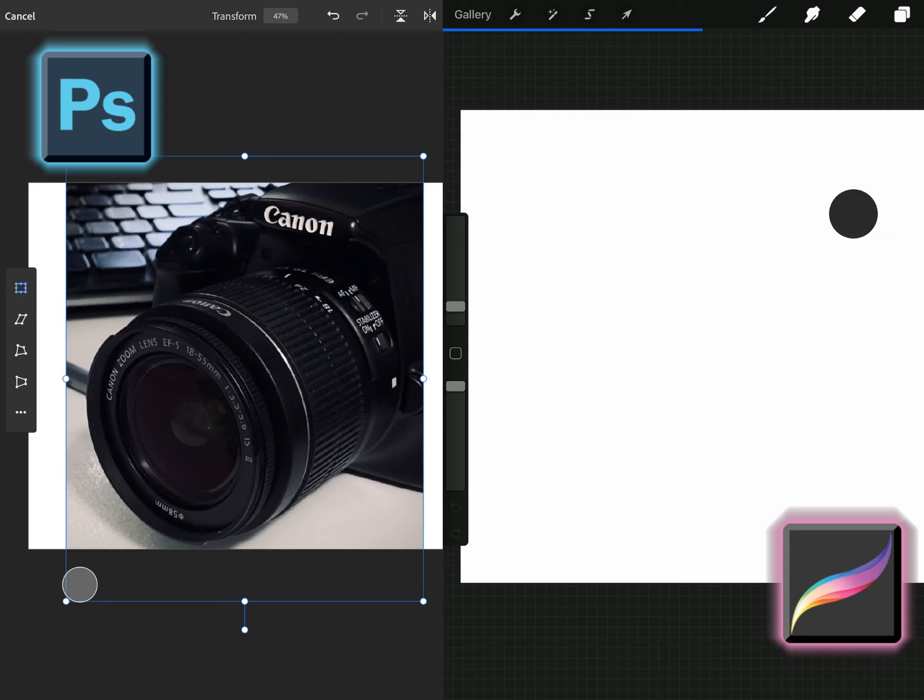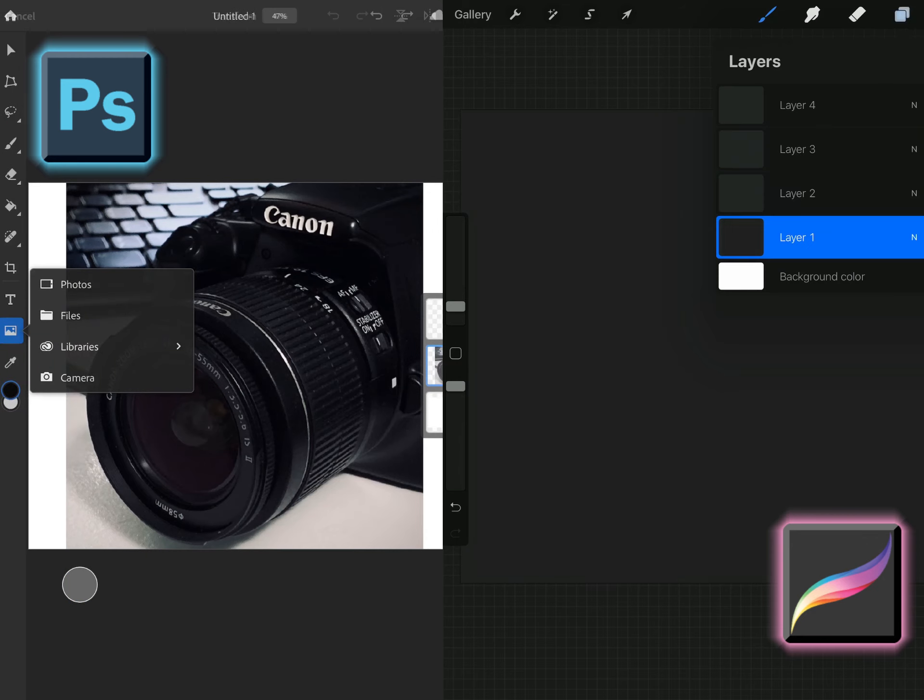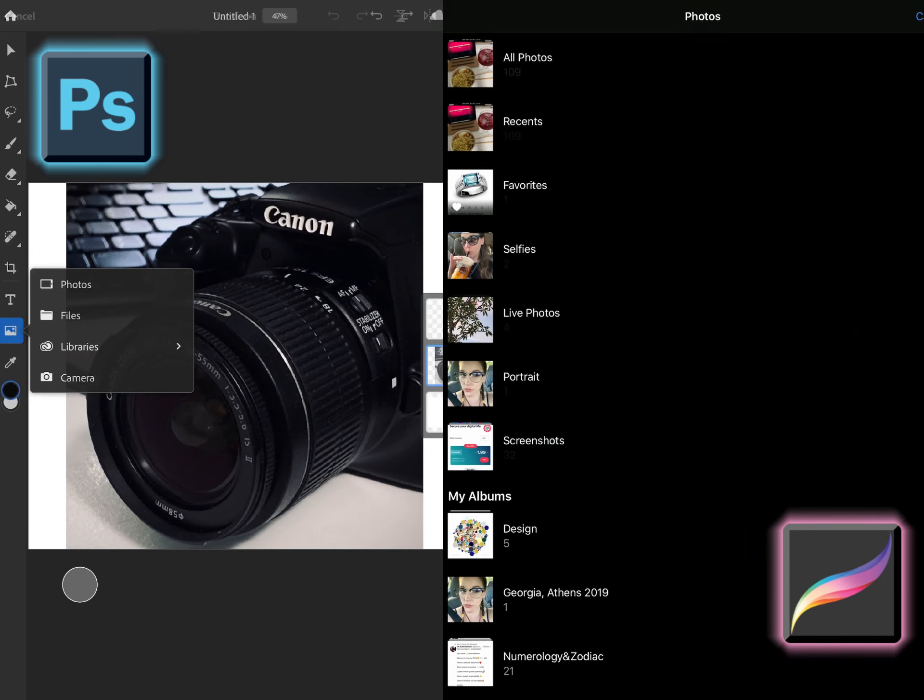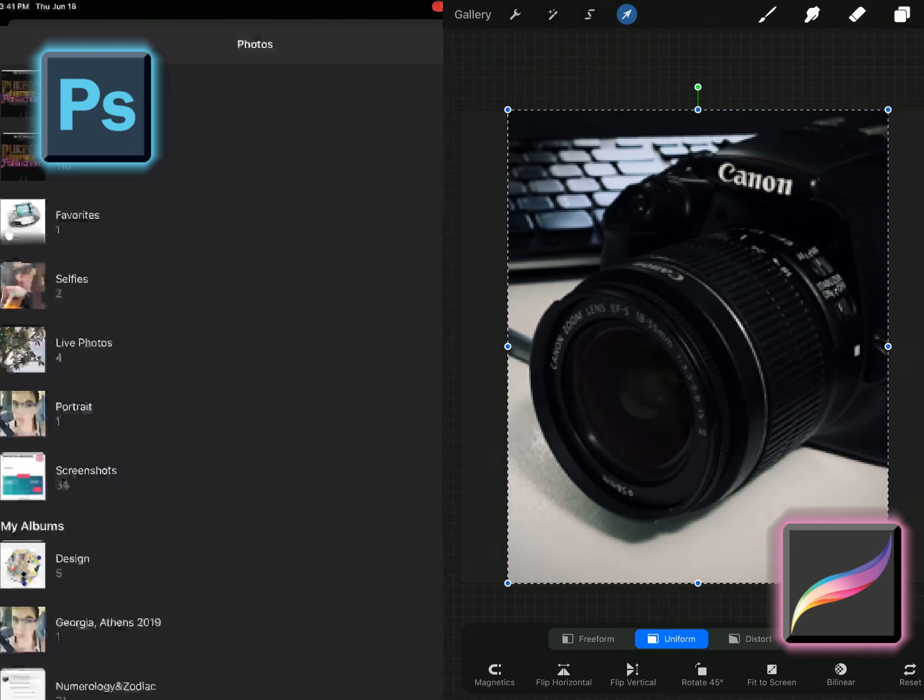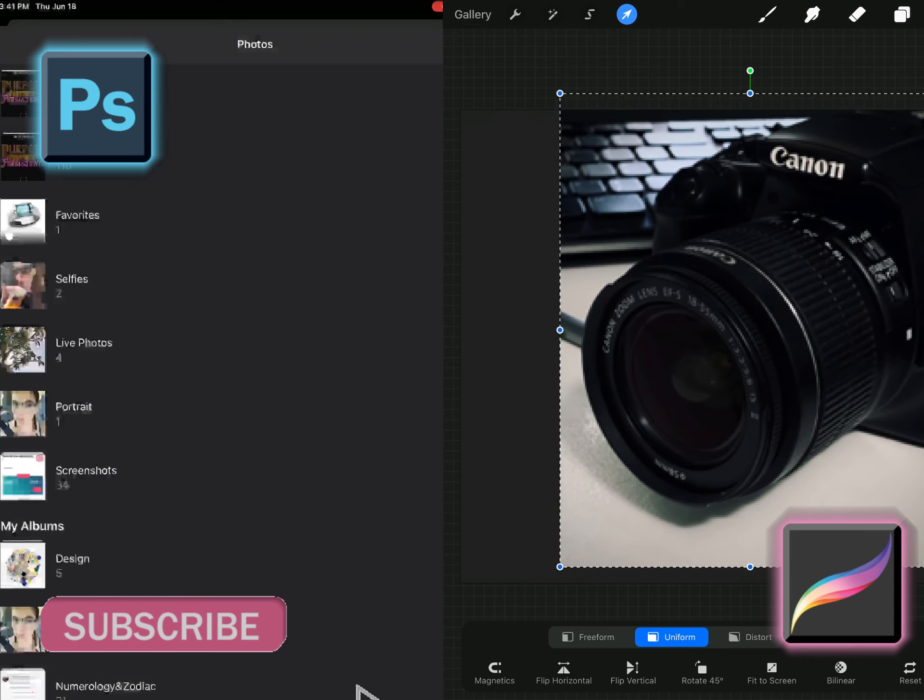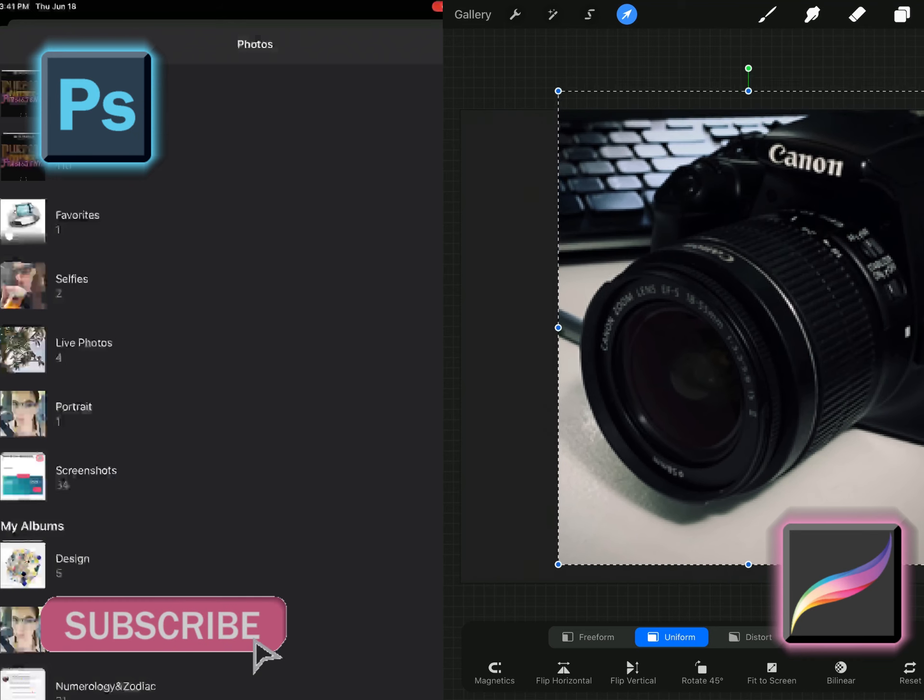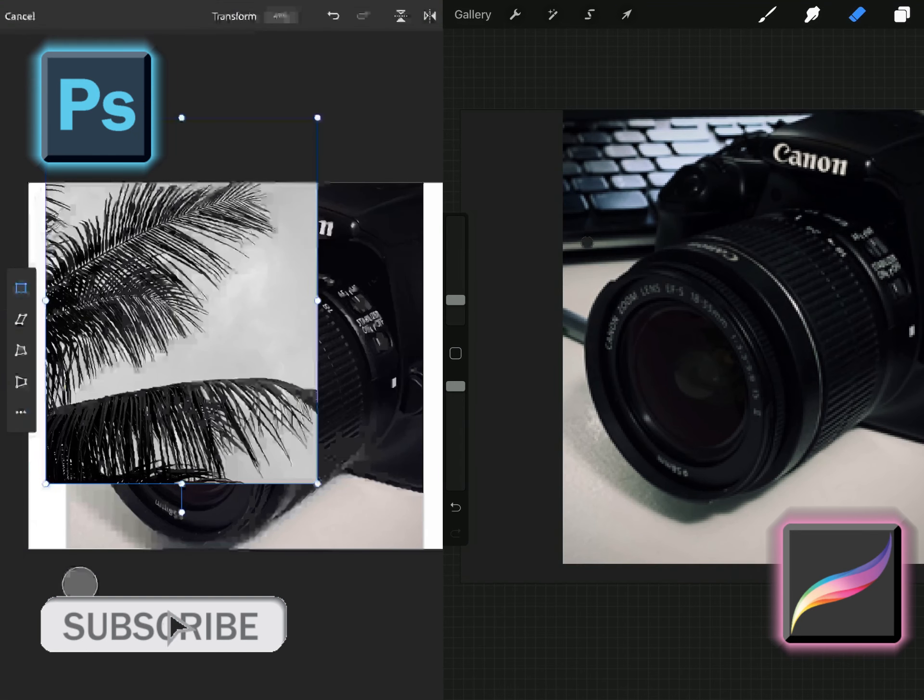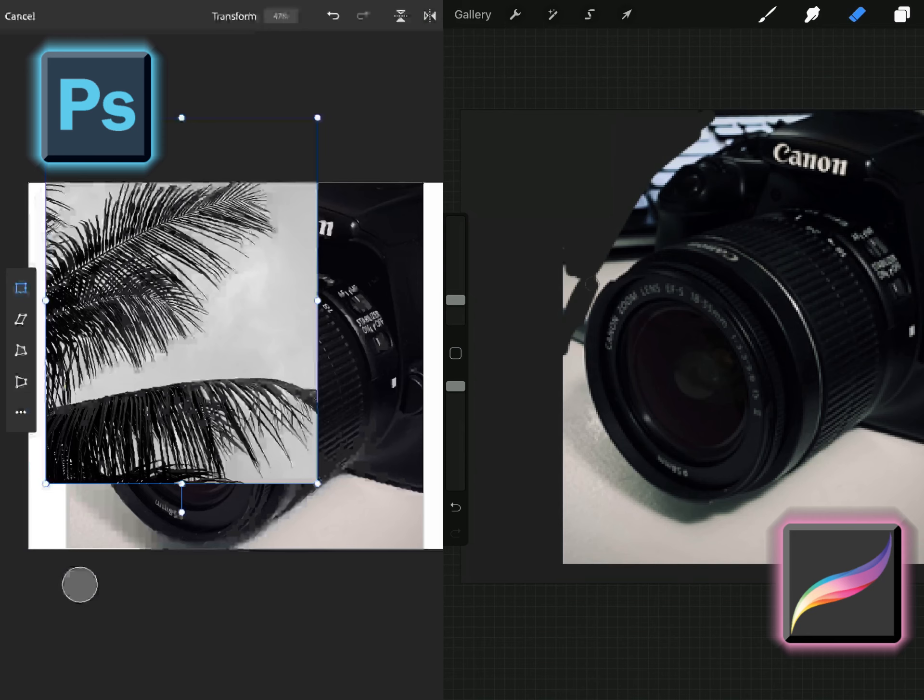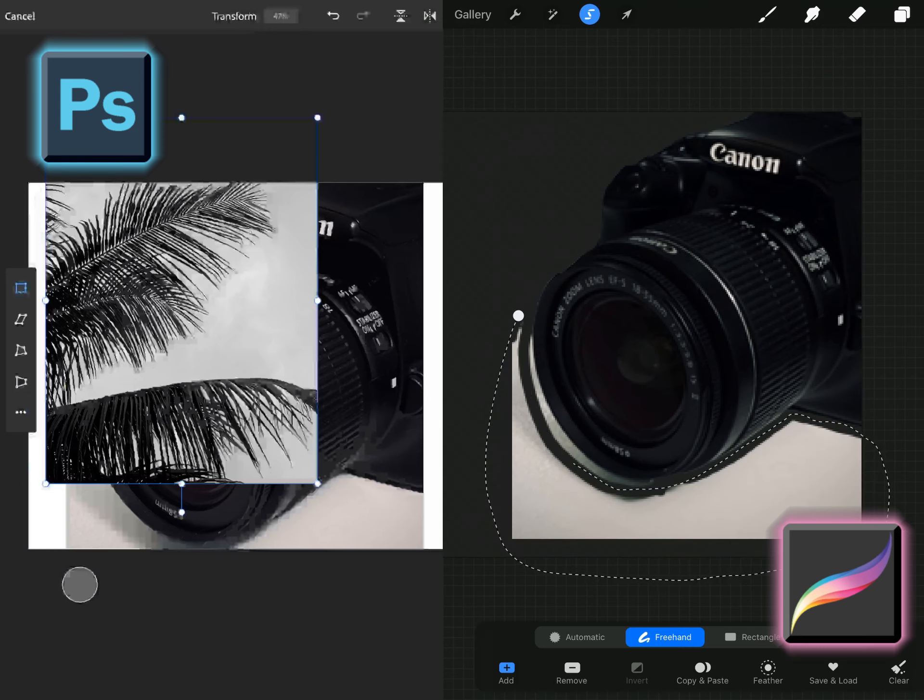Hello creatives and welcome to a new series that I have started called App vs App and today we are going to put Photoshop up against Procreate on the iPad.